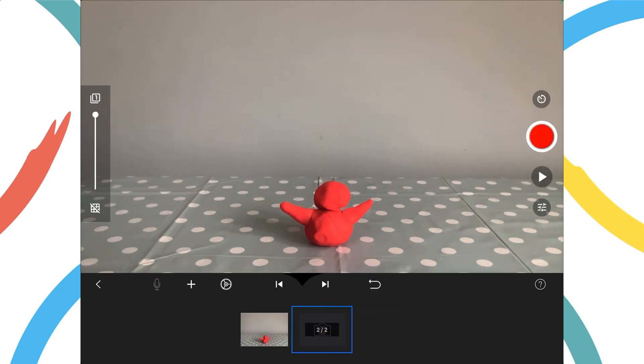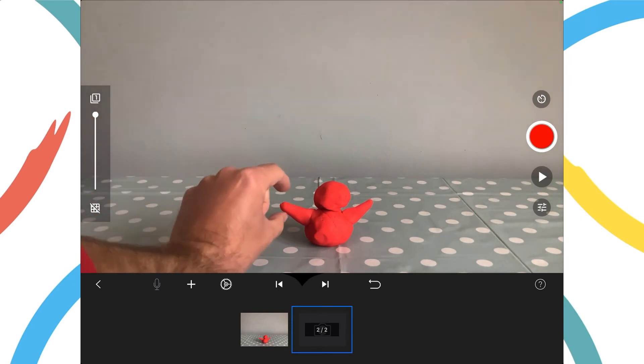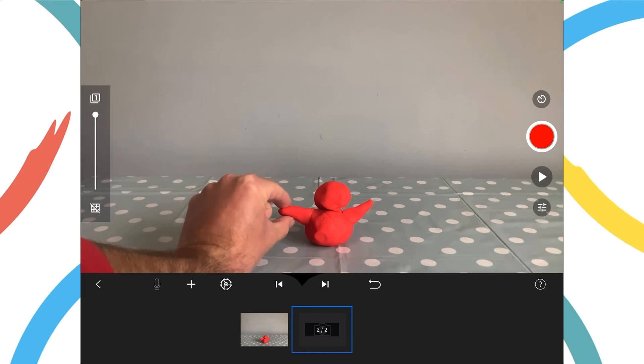To make it look like the model is waving, I'm now going to move the model's arm a small amount and take another photograph for the next frame.